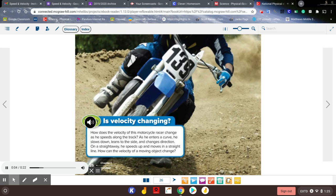How does the velocity of this motorcycle racer change as he speeds along the track? As he enters a curve, he slows down, leans to the side, and changes direction. On a straightaway, he speeds up and moves in a straight line. How can the velocity of a moving object change?